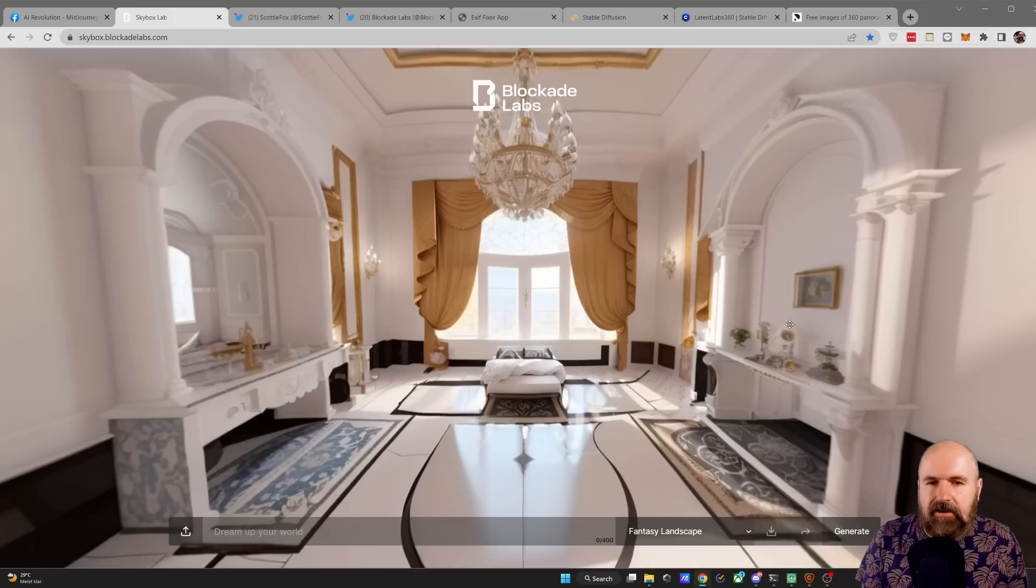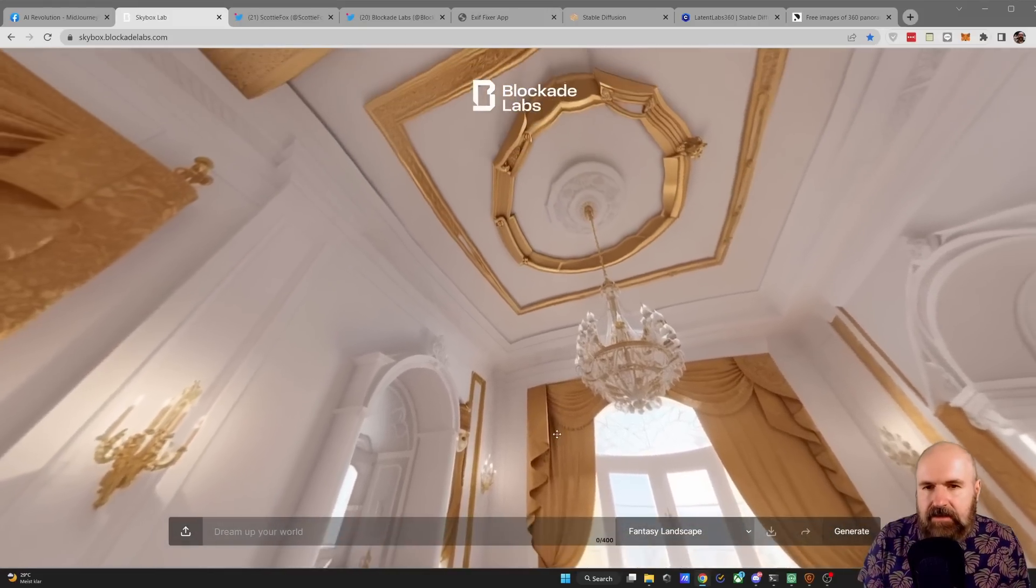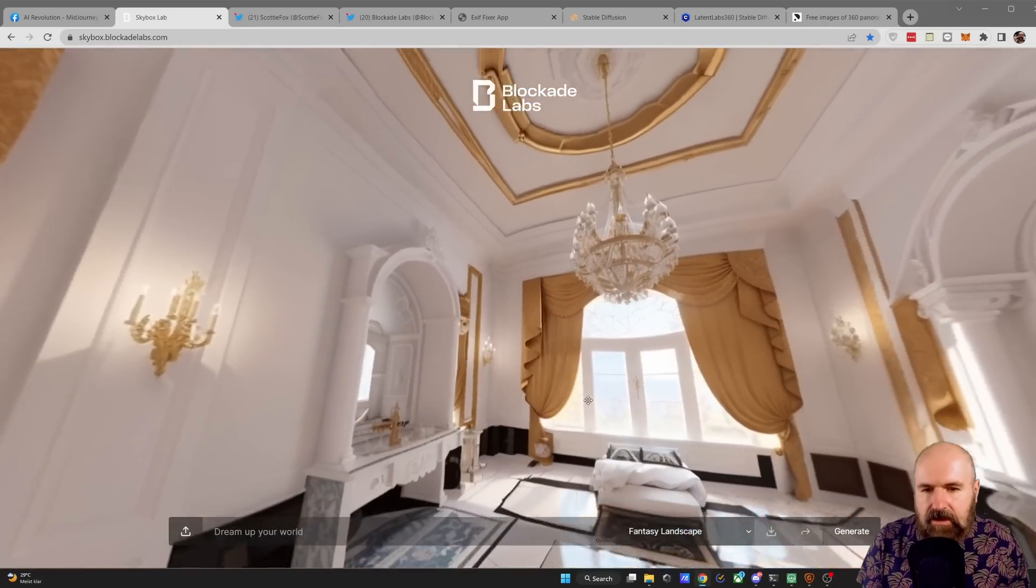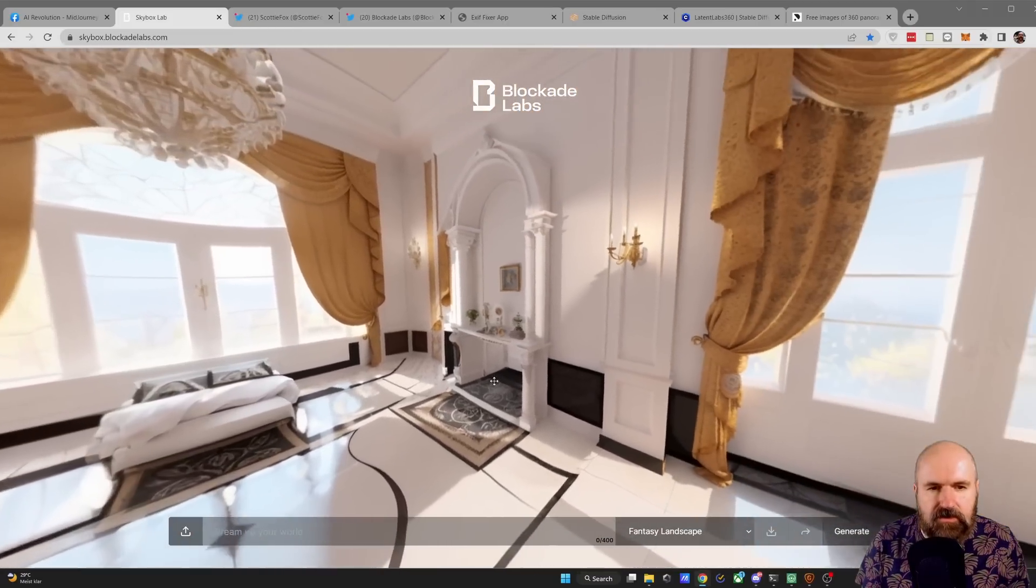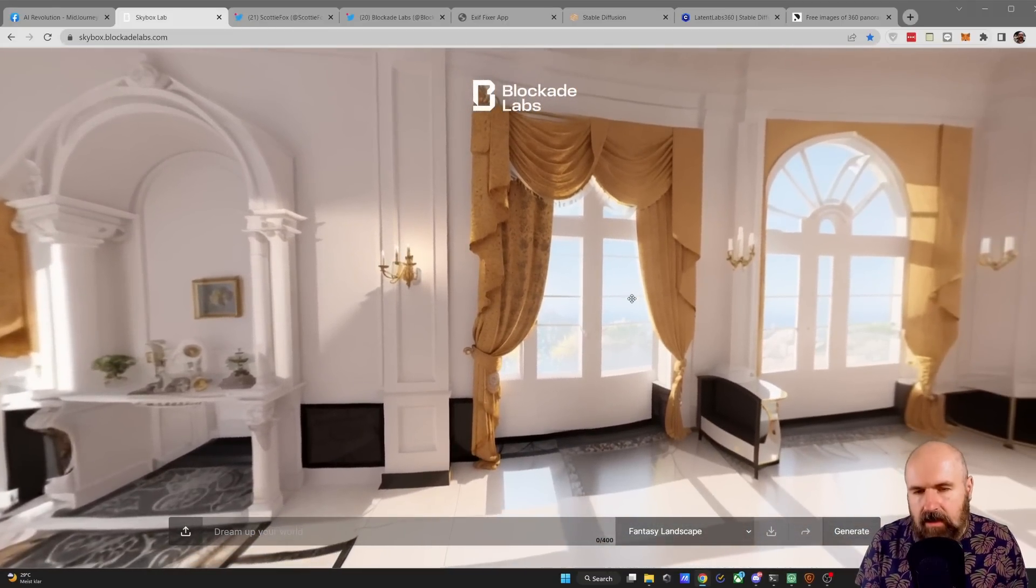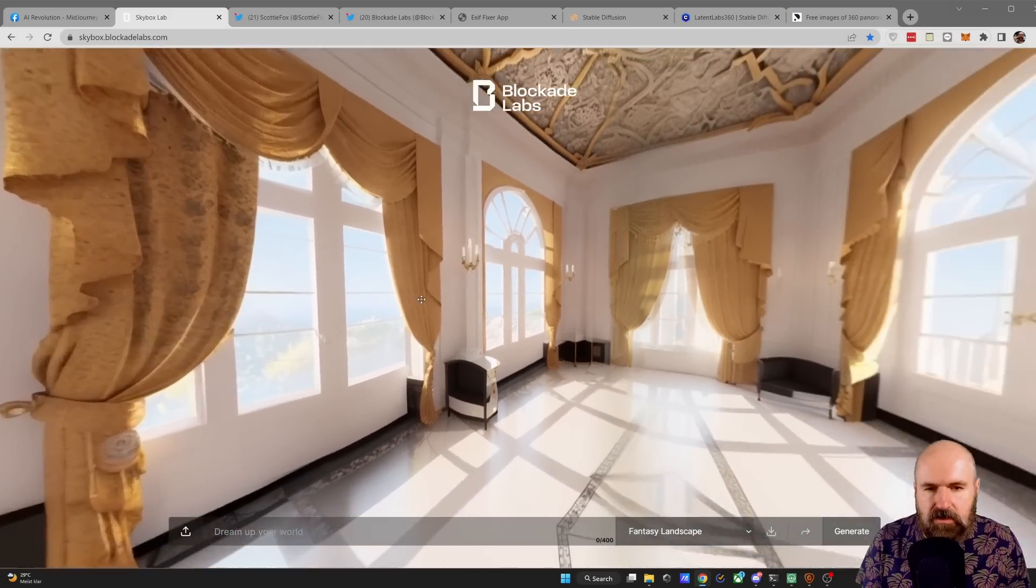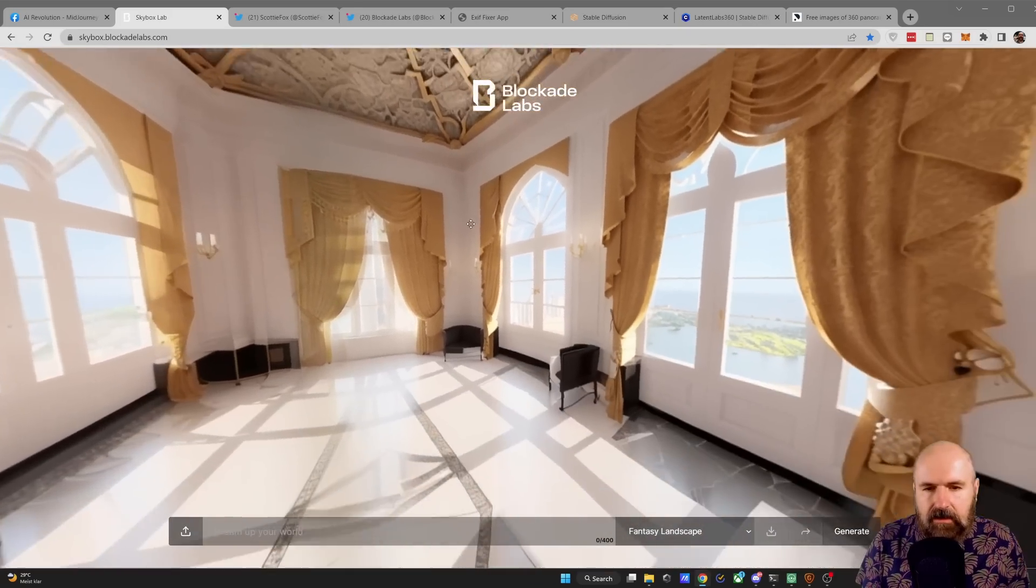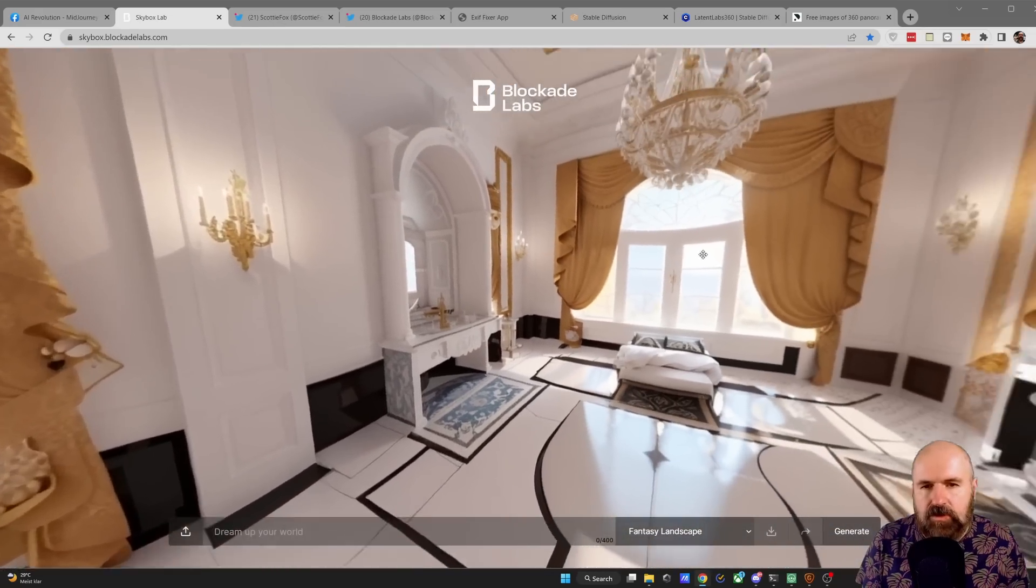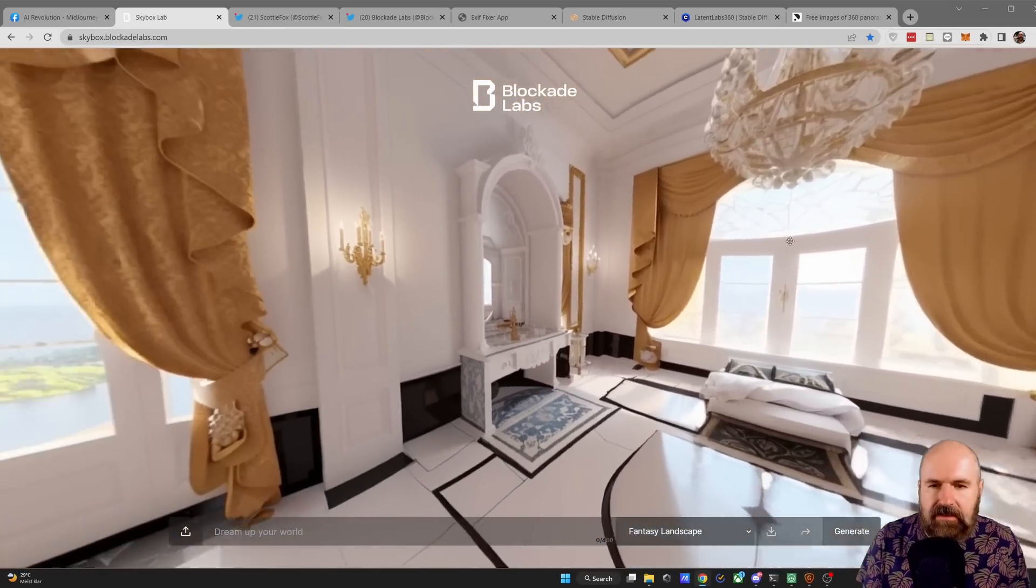Next we are in a highly detailed baroque room. Really cool design. We can look up of course on the ceiling, we can look down on the ground and everything here works really well. Again you can look out the windows, it's not overexposed, so that's pretty good. And the shadows again also work really well.